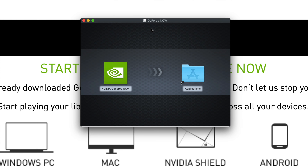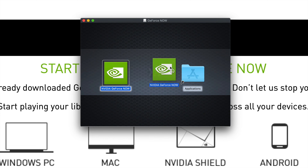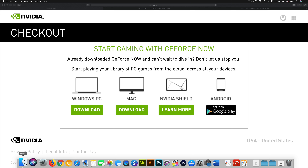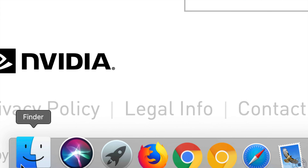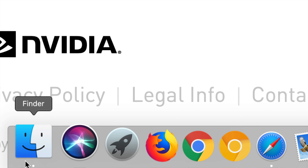Once we do that, as with any Mac program, you just have to drag it into your Applications folder. It has a shortcut for that, so we grab it and drop it in. Now it's in our Applications folder and we can go into Finder to launch it and start gaming with GeForce Now.